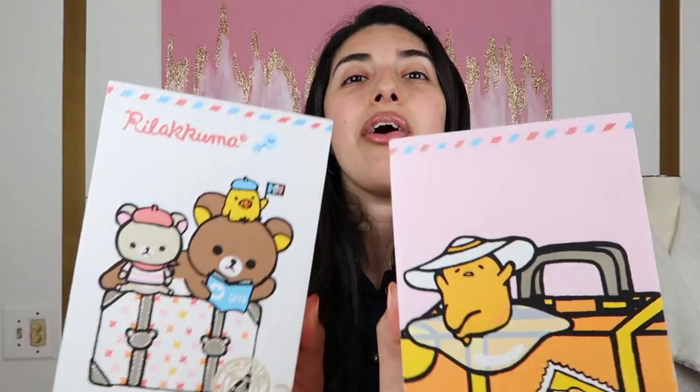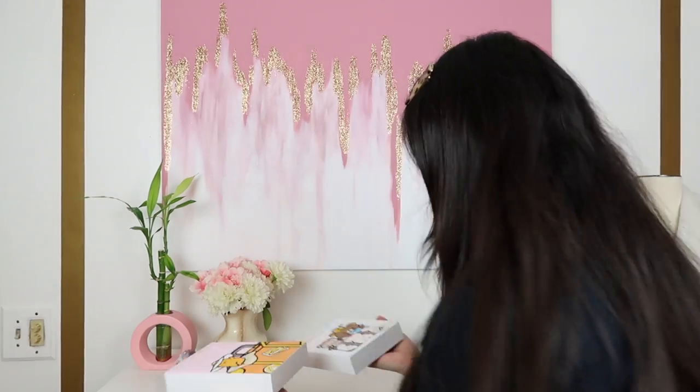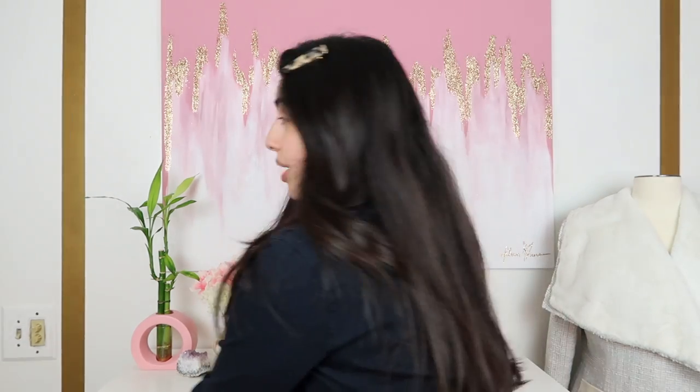So now that we completed them, we are going to show my sister and get her reaction on it. Okay, let me go bring her, okay?